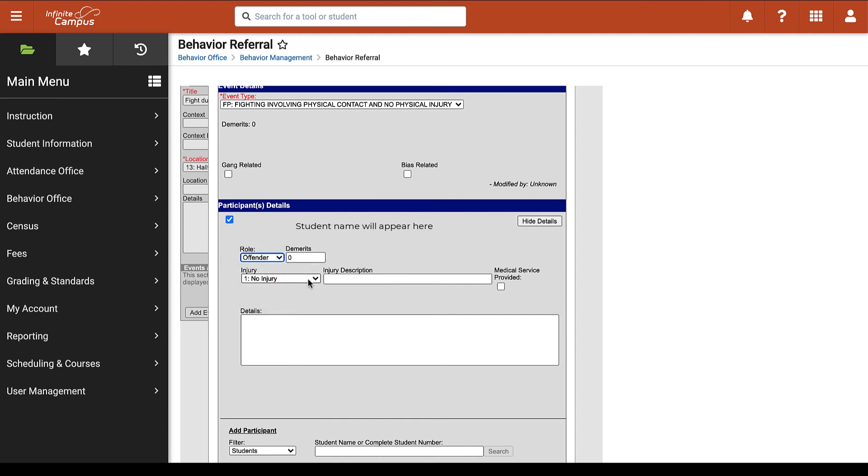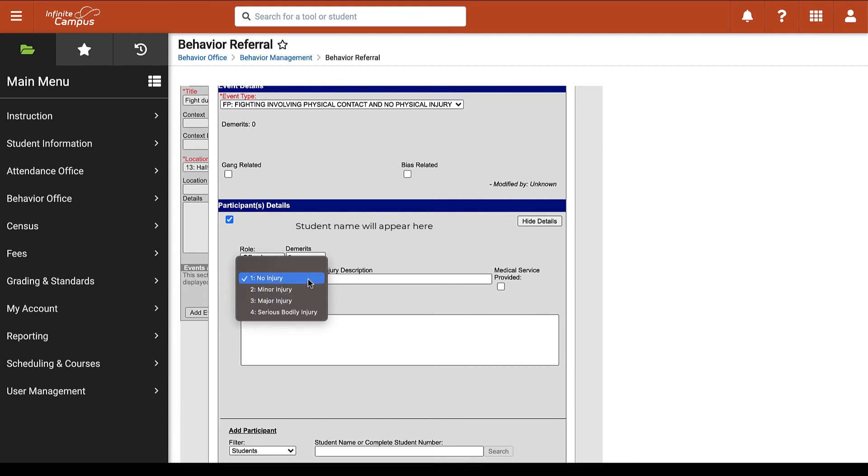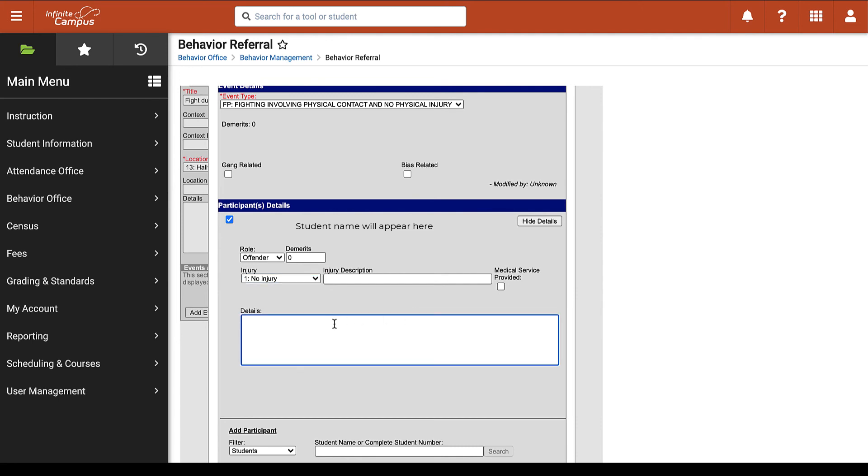You can choose if there is any level of injury and if so add a description and indicate whether medical services were provided along with some additional details.